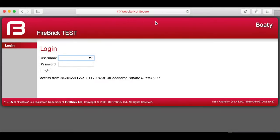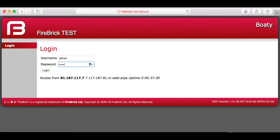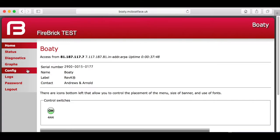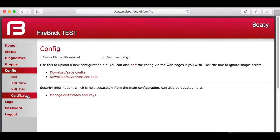Hi, let's have a look at how to set a Firebrick up with HTTPS. At the moment, as you can see, it's a website not secure, but we've given it a name, Boaty McBoatface UK, and that's in DNS.